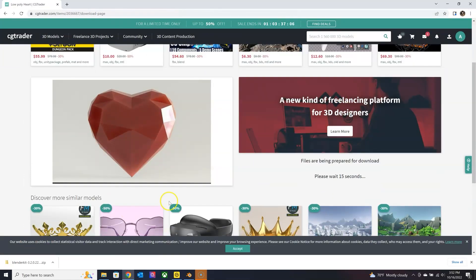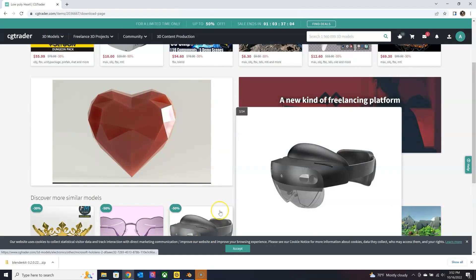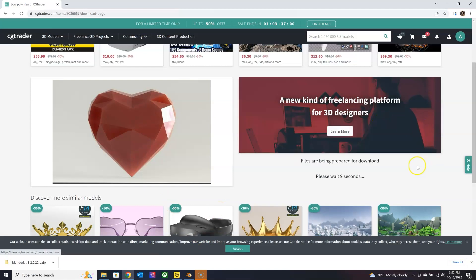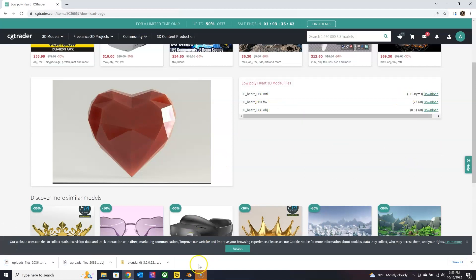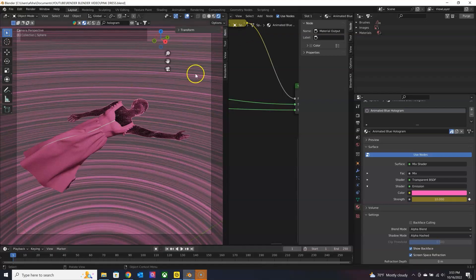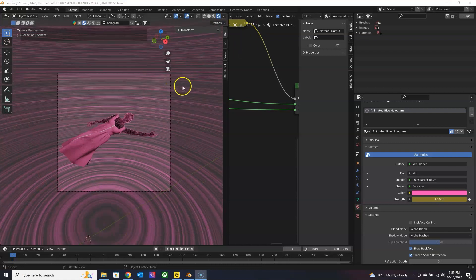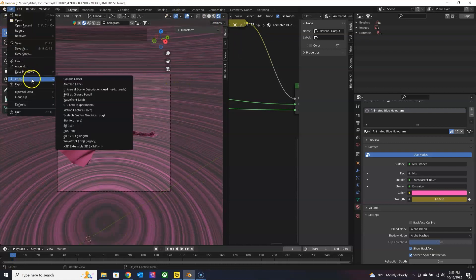So I'm going to download the object and then the material file if I want to use the material that the artist set up for it, and then just import it.